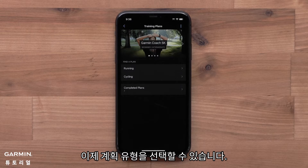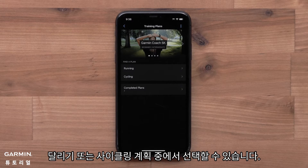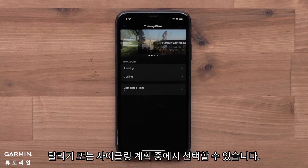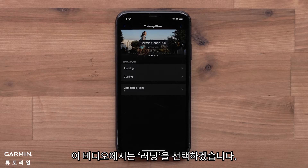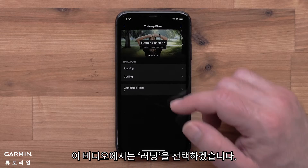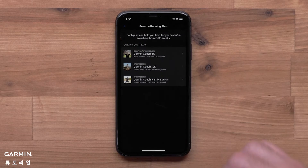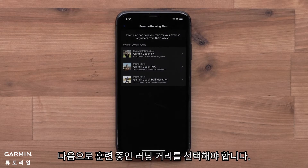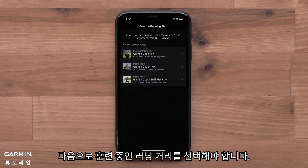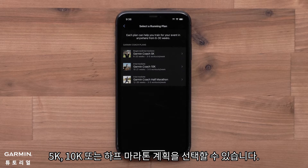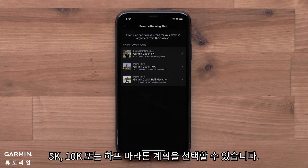Now you can select a plan type. You can choose between Running or Cycling plans. For this video, we will select Running. Next, you will want to pick a running distance you are training for. You can choose a 5K, 10K, or Half Marathon plan.